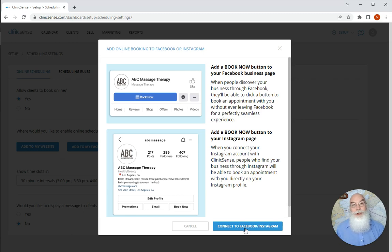Now your clients will be able to book from your website, Facebook, and Instagram and the more ways you can drive traffic to your Clinic Sense profile is going to make you more money.